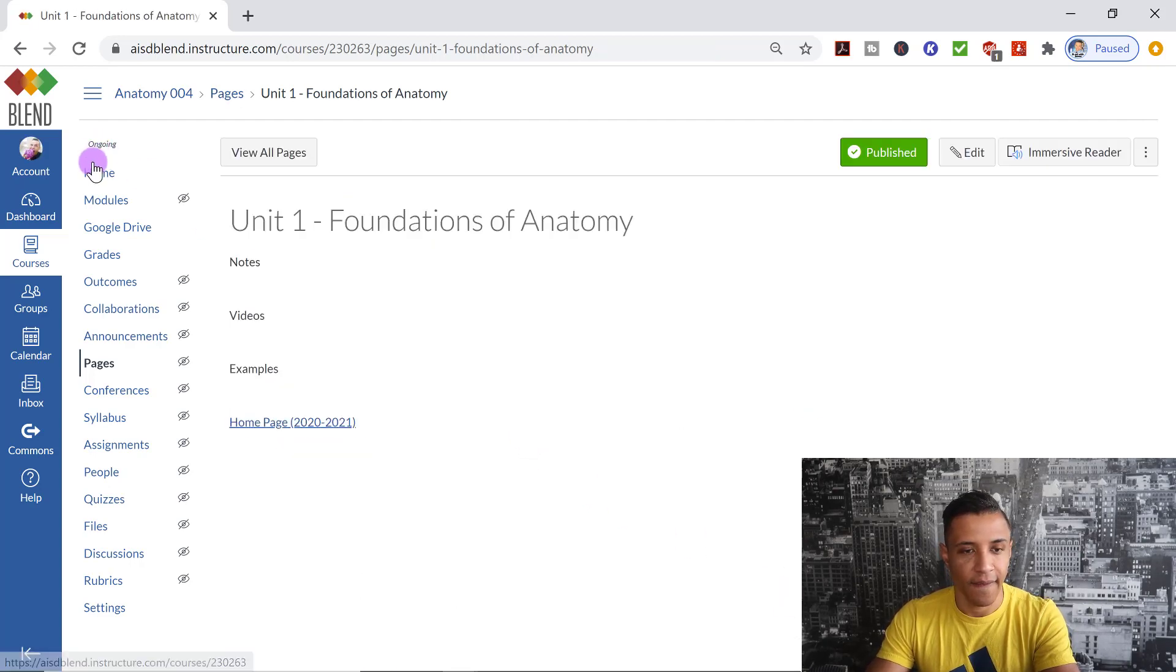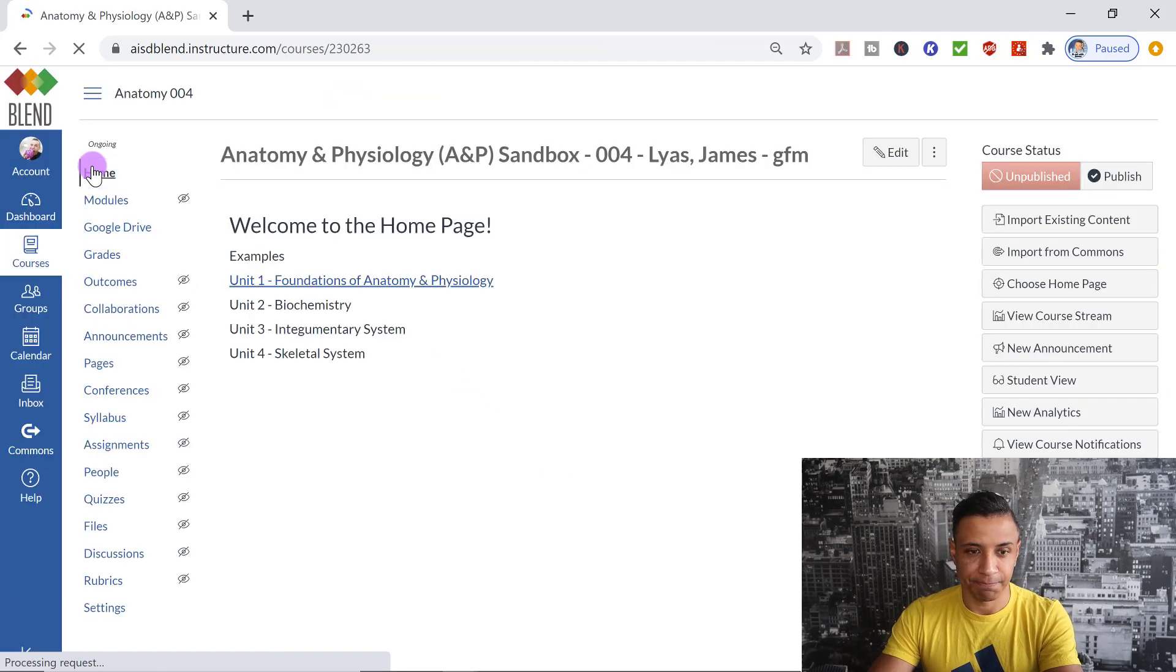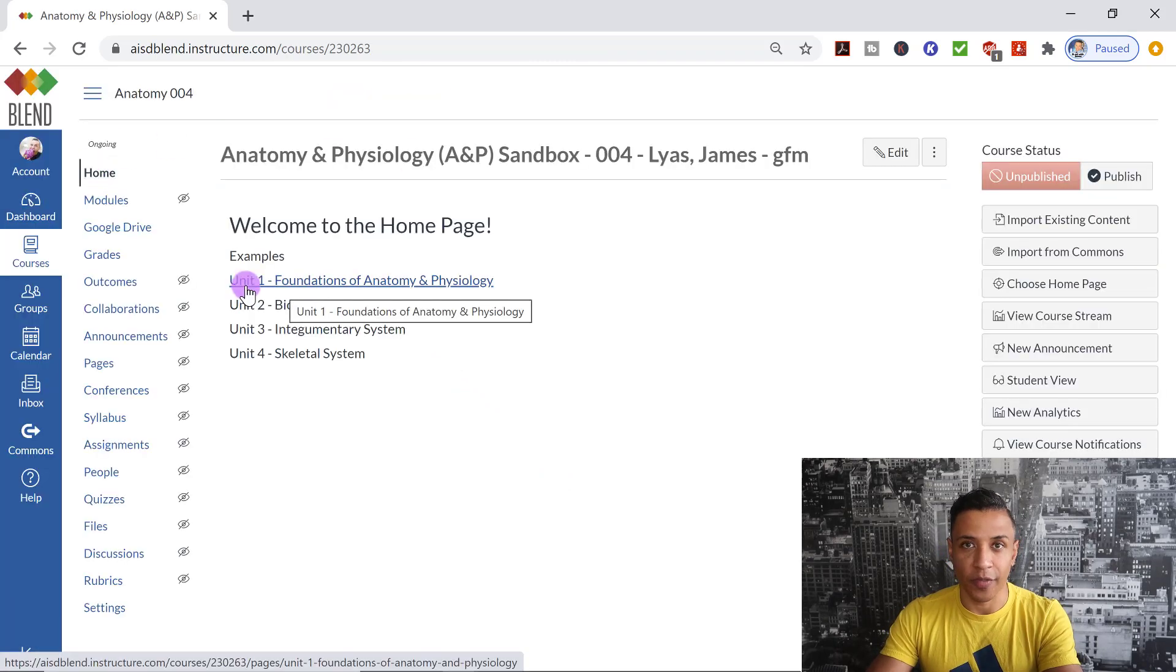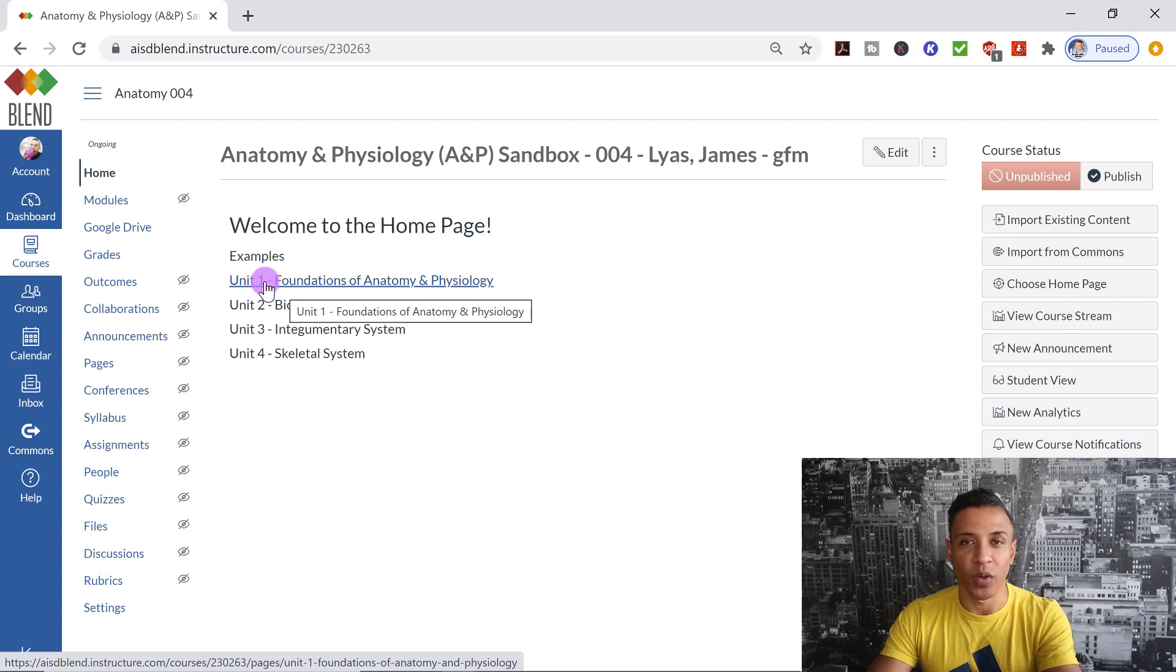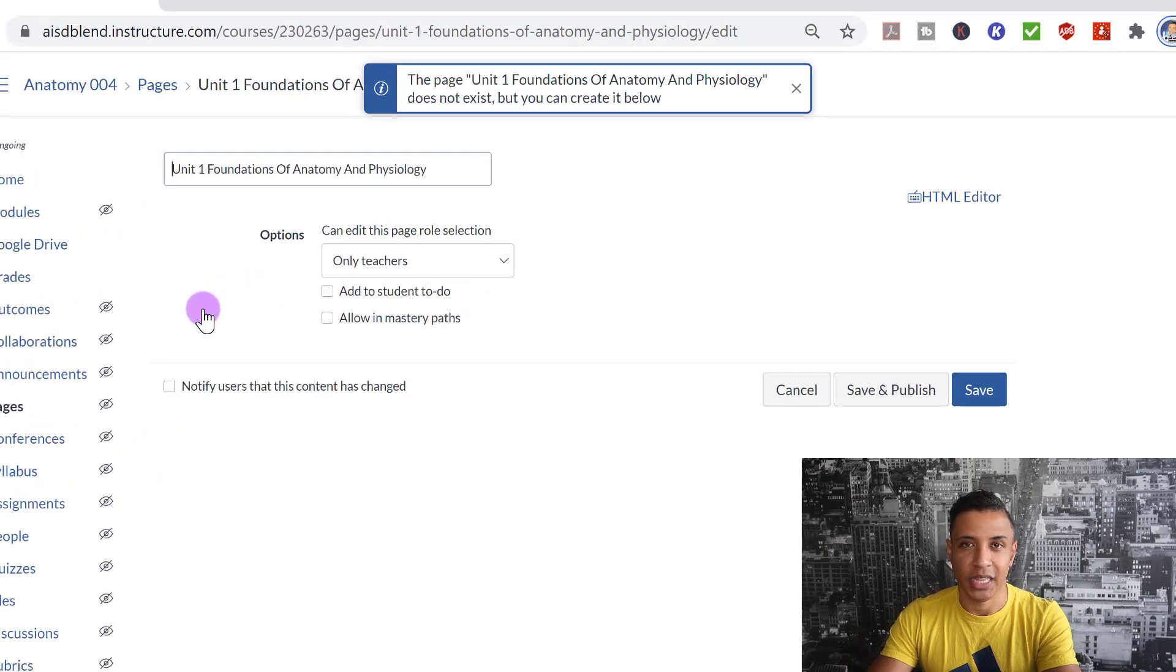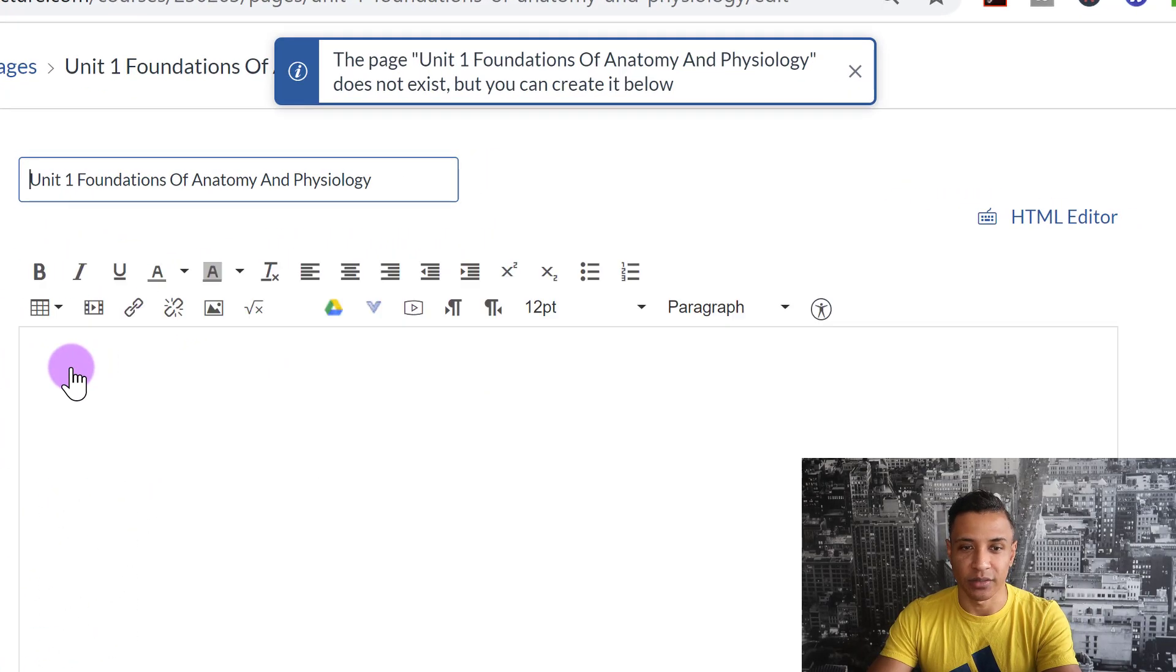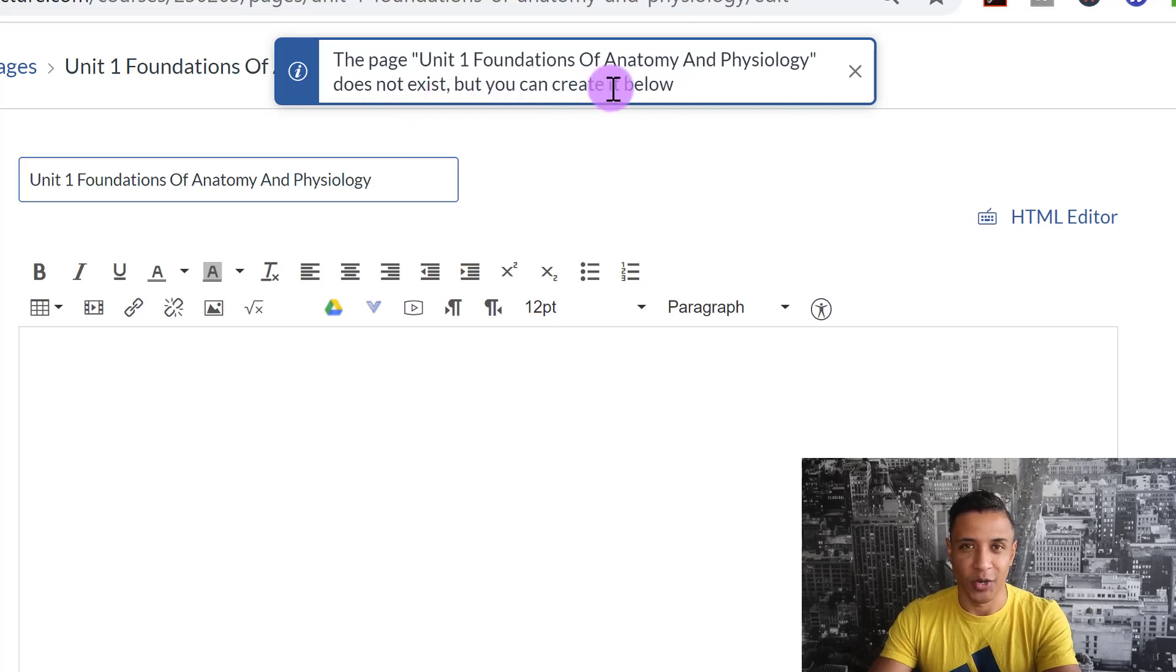I'm going to go back to the homepage. So remember that this link was for Foundations of Anatomy and Physiology. When I hover over it, that's what it says. But I just changed it to Unit 1, Foundations of Anatomy. So when I click on this, the link is broken. It says it does not exist, but you can create it below. So keep that in mind.